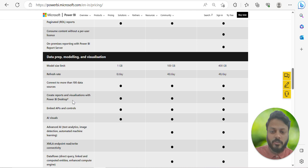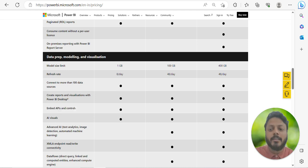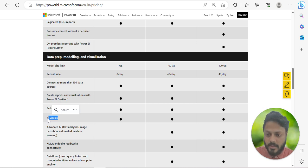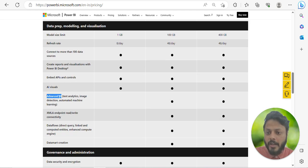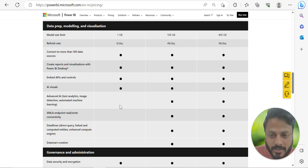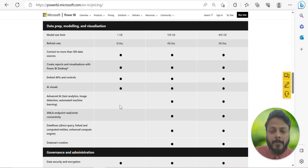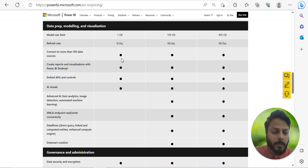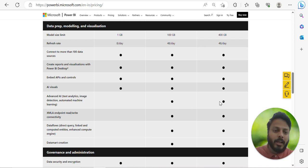Creating reports and visualizations with Power BI Desktop and embedding APIs and controls are available in all three options. AI visuals are available across licenses, but advanced AI features like text analytics, image detection, and automated machine learning are not available in Power BI Pro. If you're working on data science projects and want to use Power BI for visualization, you'll need Power BI Premium.